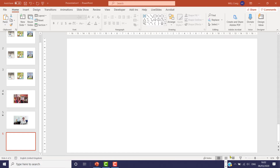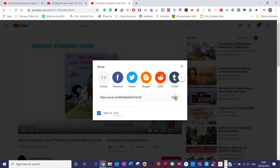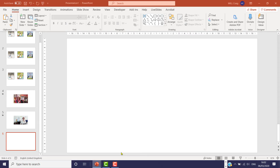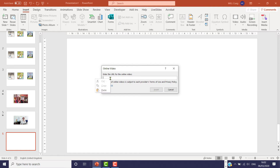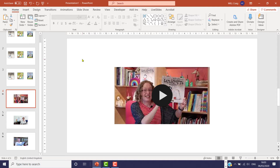Finally the third book, The Prince and the Witch and the Thief and the Bears. This time it's going to start at 42 seconds, so I click Share, Start at 42, Copy, and then back to PowerPoint — Insert, Video, Online Video, right click, Paste. So that's our three videos on the slideshow.